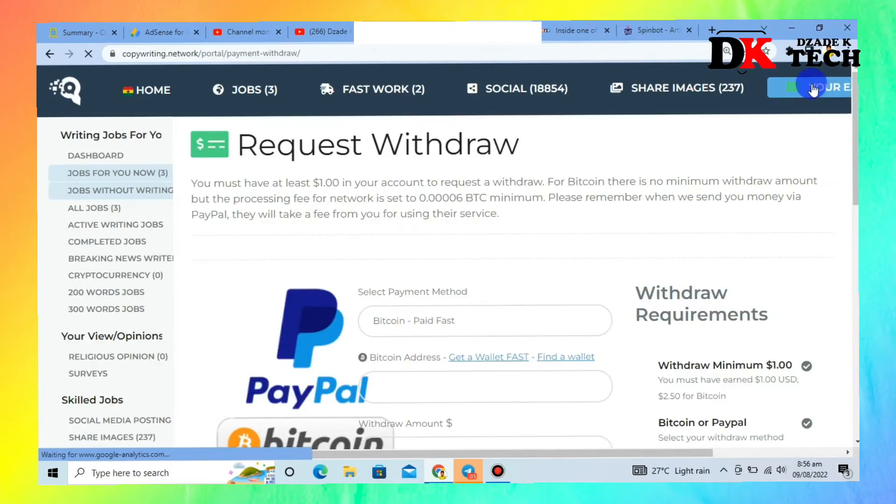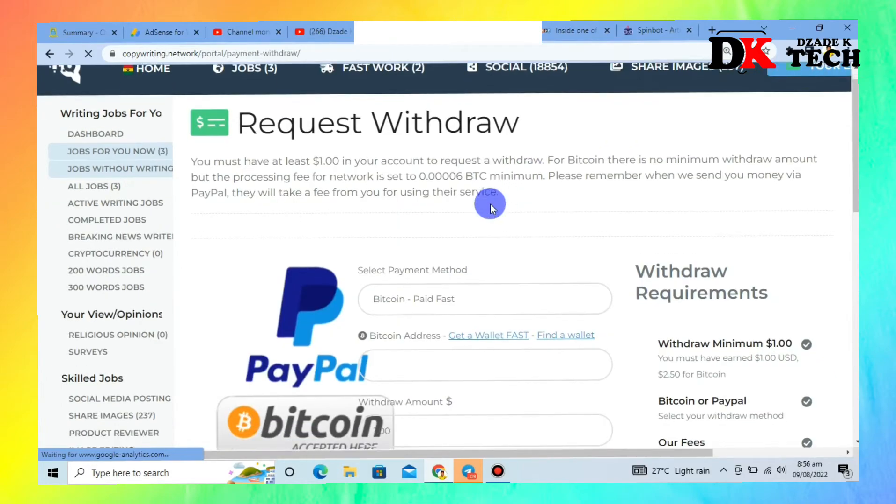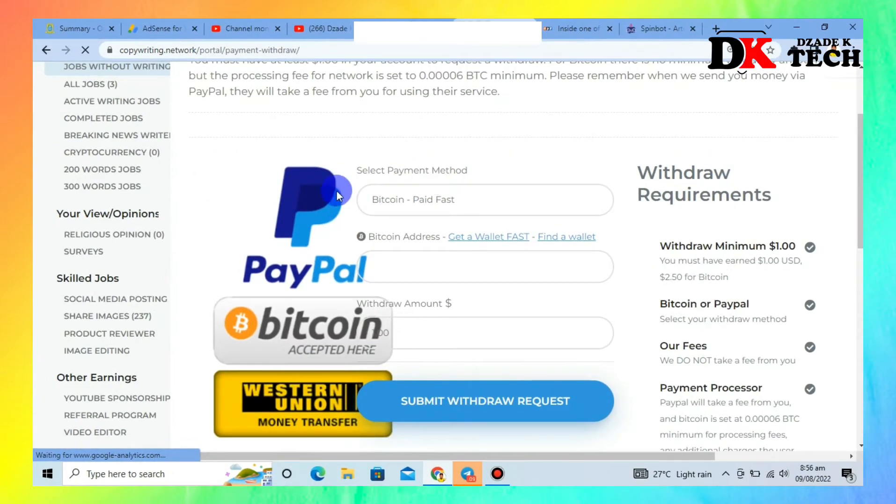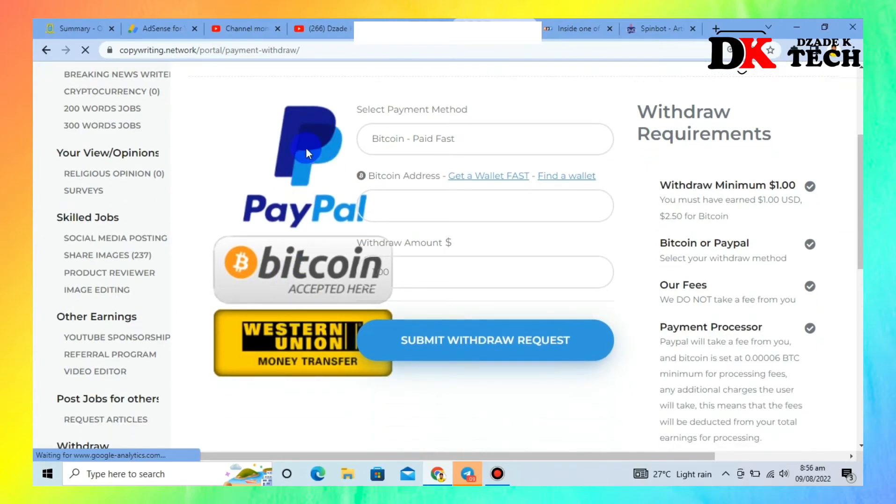The interesting story here is that you get paid immediately when you apply for withdrawal into your PayPal or Bitcoin wallet and Western Union.